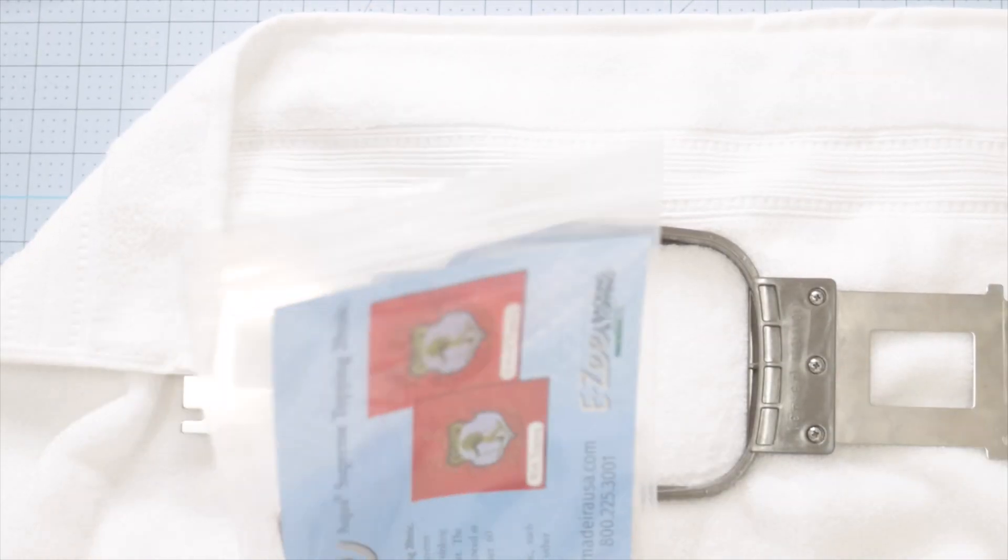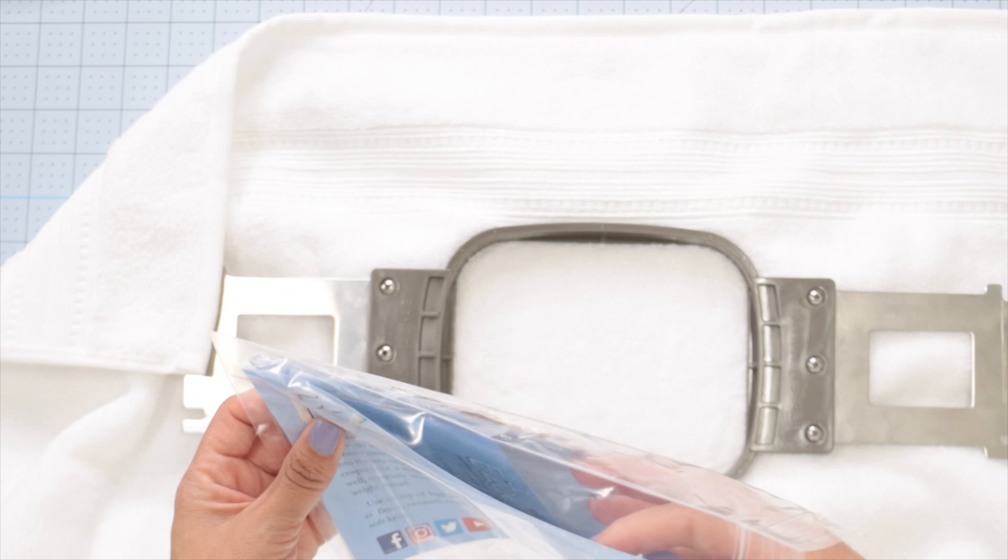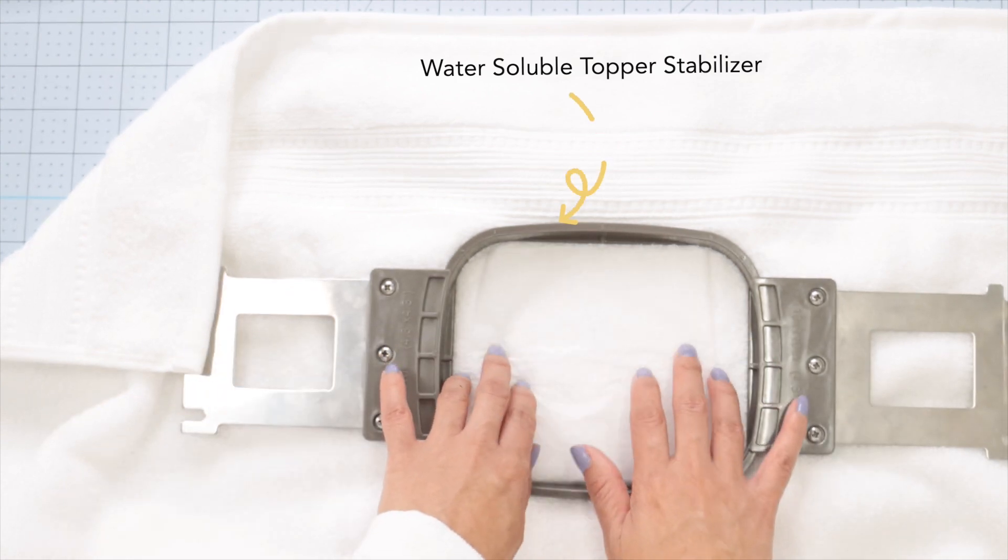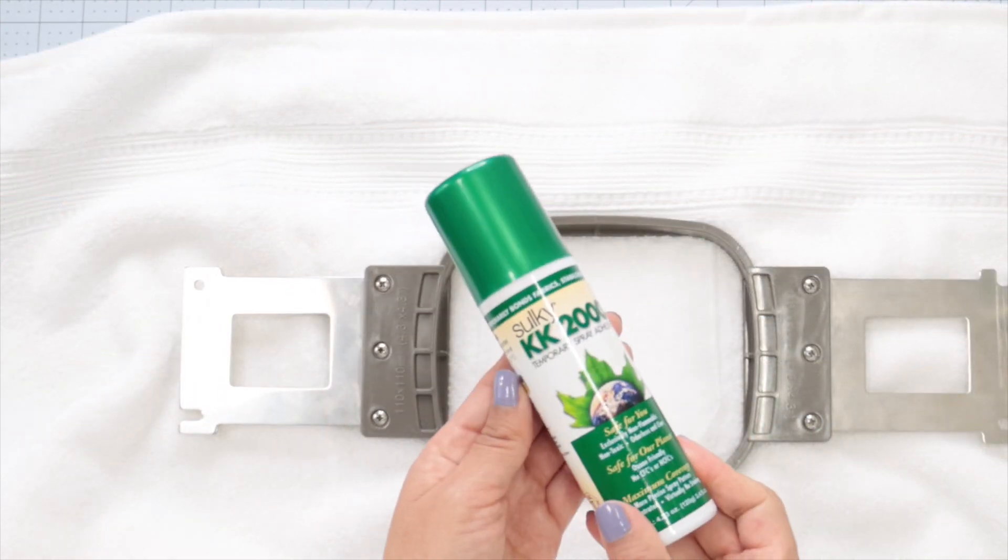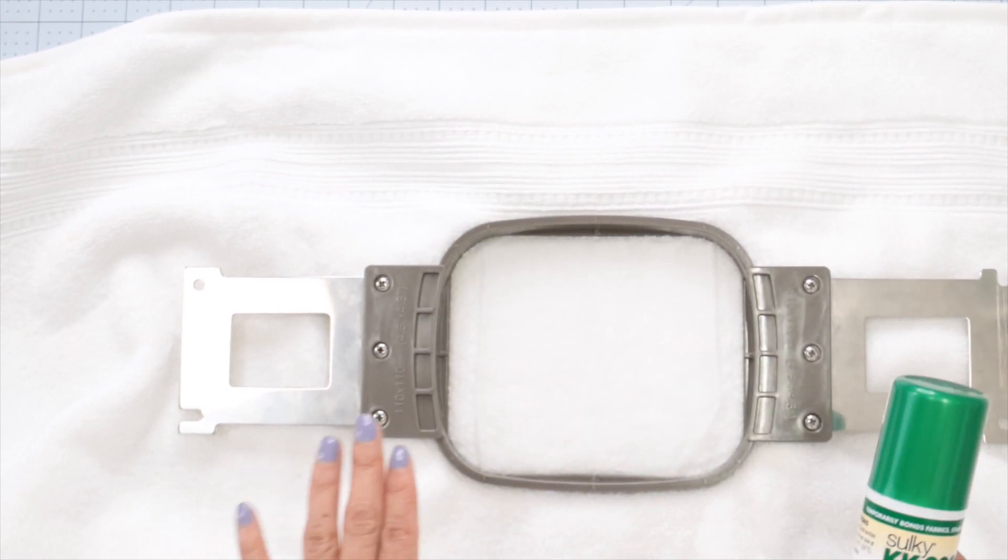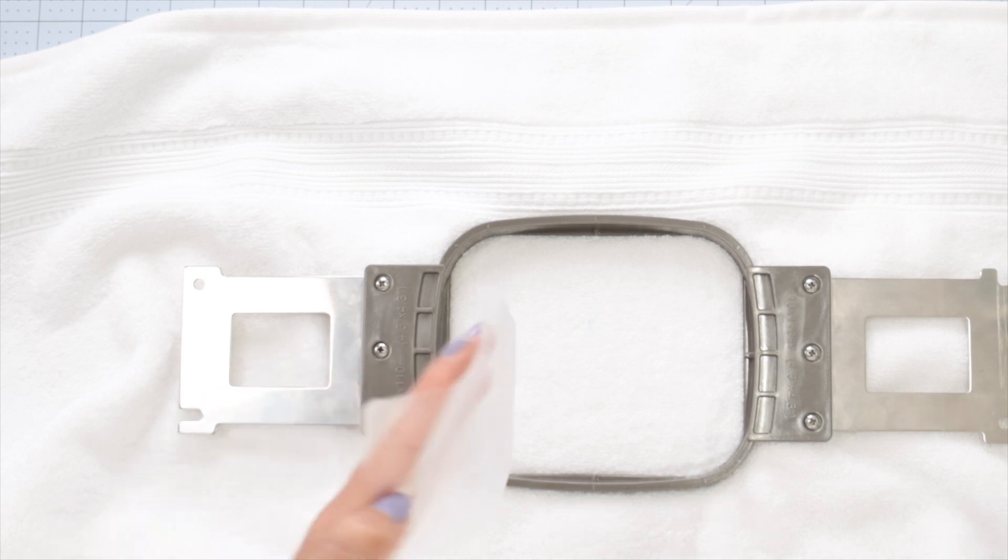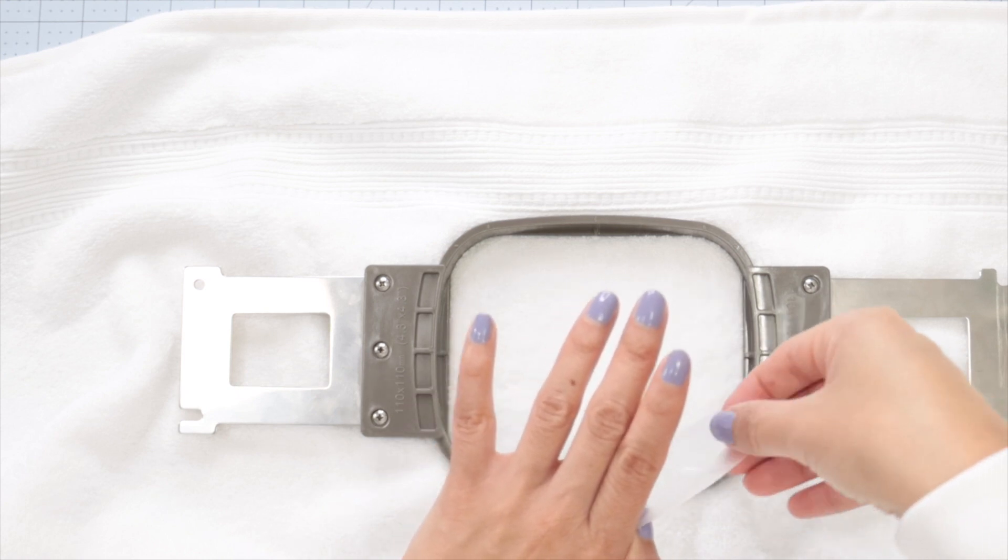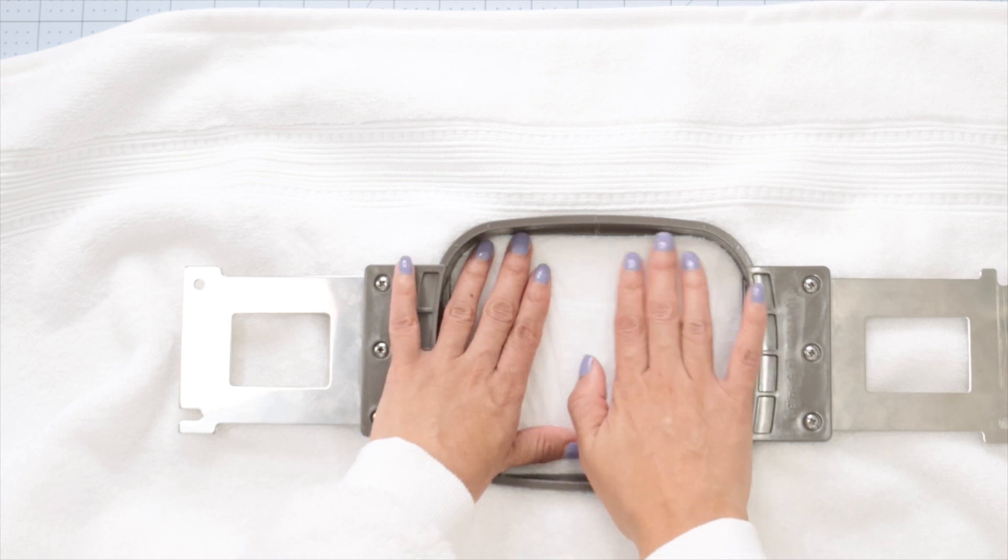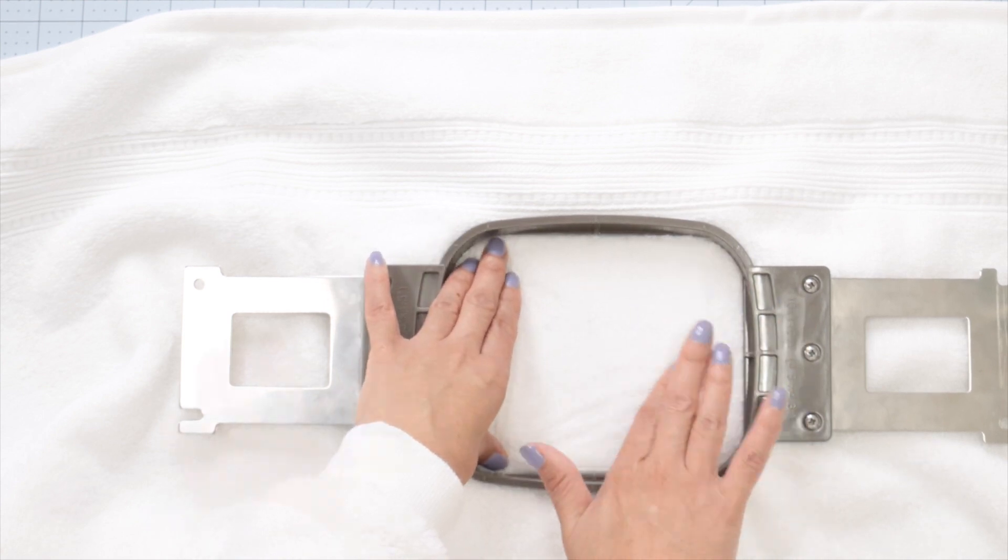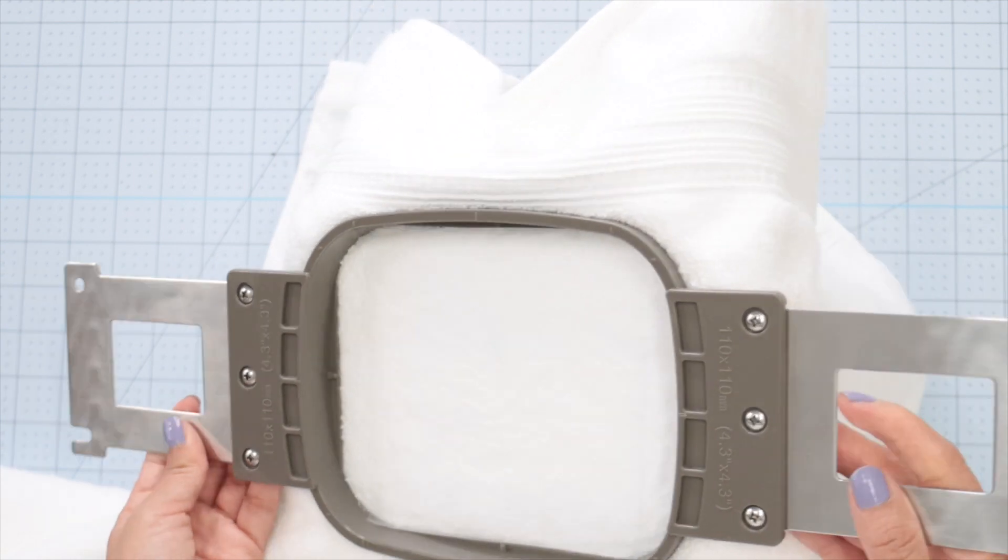On top, I will place a piece of soluble stabilizer. I will spray a little of temporal spray to keep it in place. I'm going to do it away from my camera lens. Place it on top of the towel. Now that it's ready, I will place it in the machine.